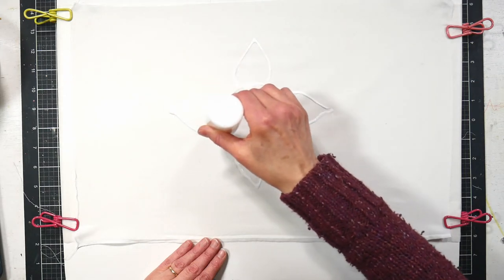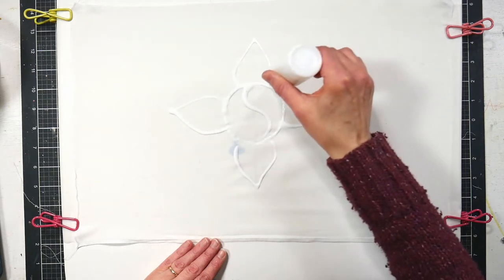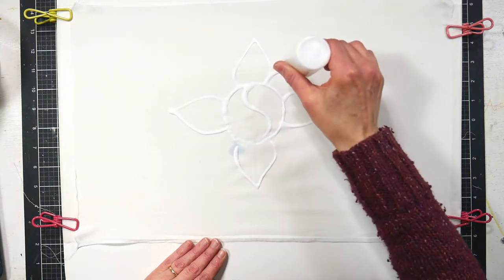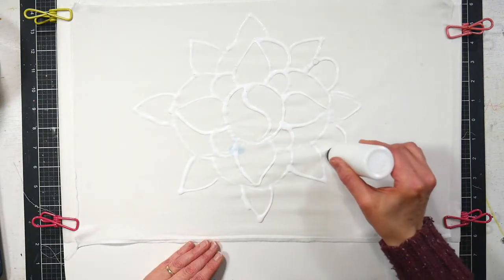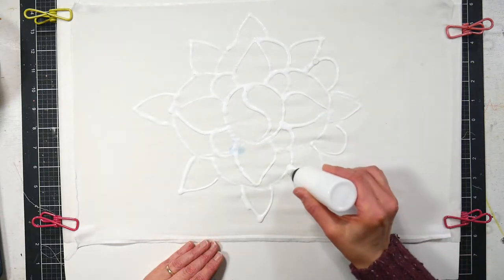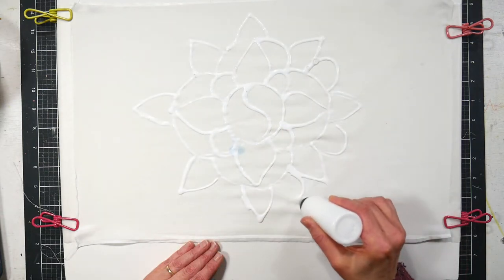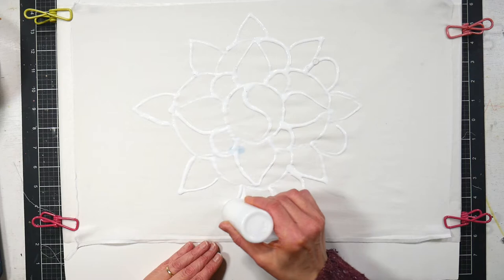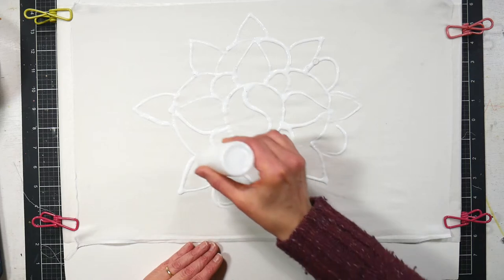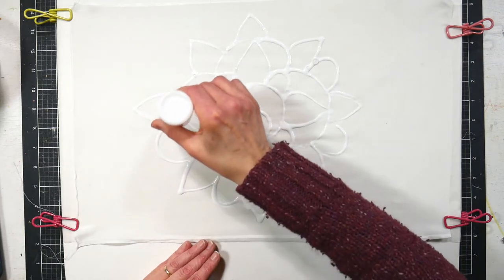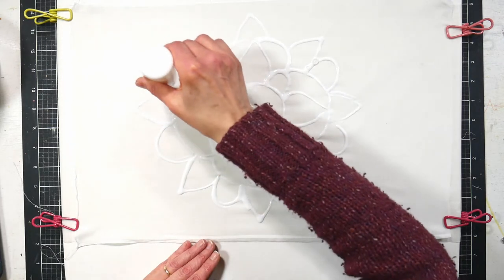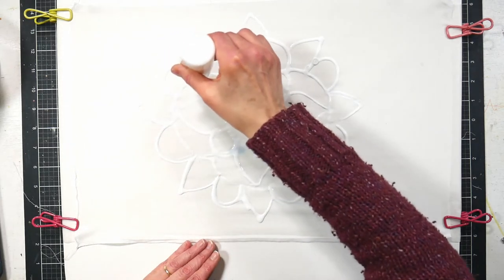Keep in mind, you can draw anything you want on this fabric. It doesn't have to be a mandala design. Be creative, take your time, and really have fun with this because everything you draw with glue is going to end up being the white area on your dyed design.